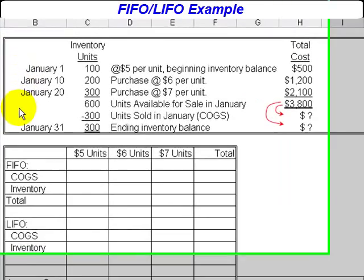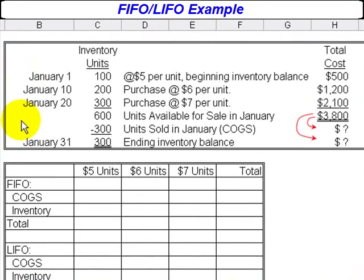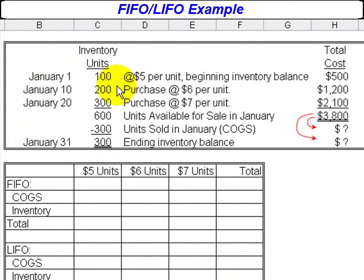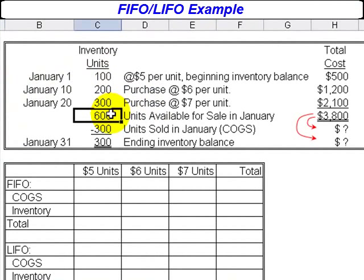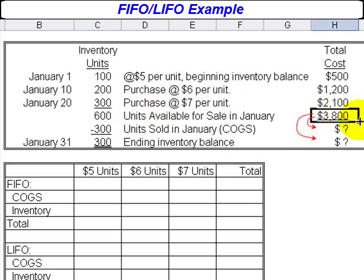In the example here, we see that during the month of January, the company started with 100 units in the beginning inventory at a cost of $5 each, then during January bought another 200 units at $6 each, and then another 300 at $7 each. So we have 600 units available for sale during January, and the total cost of all those units is $3,800.